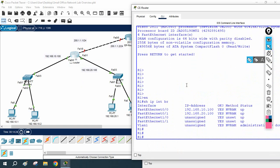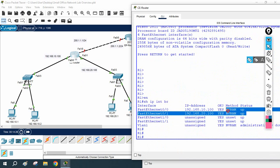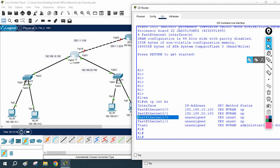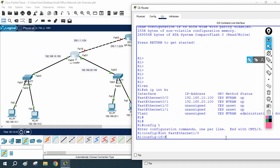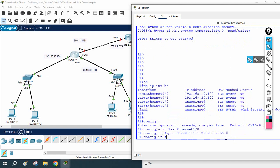The interface facing towards the ISP is Fast Ethernet 1/0. I need to go to that interface and assign the IP that the ISP gave me. I will write: ip address 200.1.1.1 255.255.255.0, then 'no shutdown'.